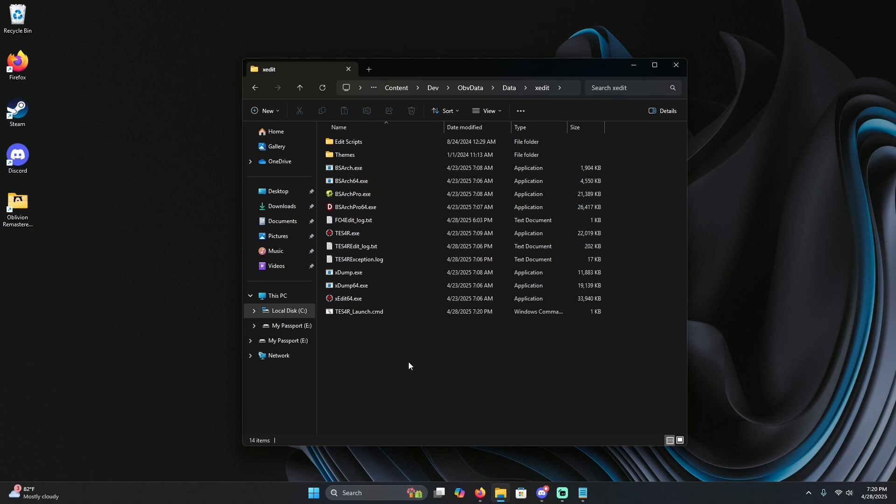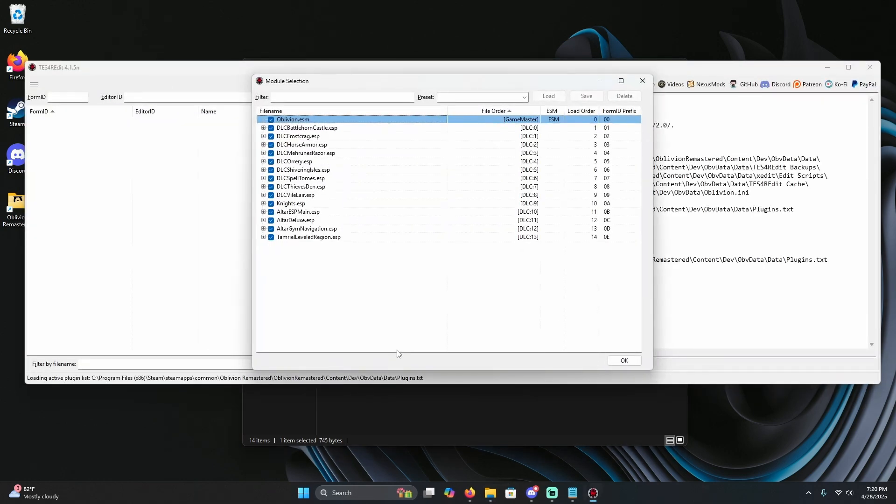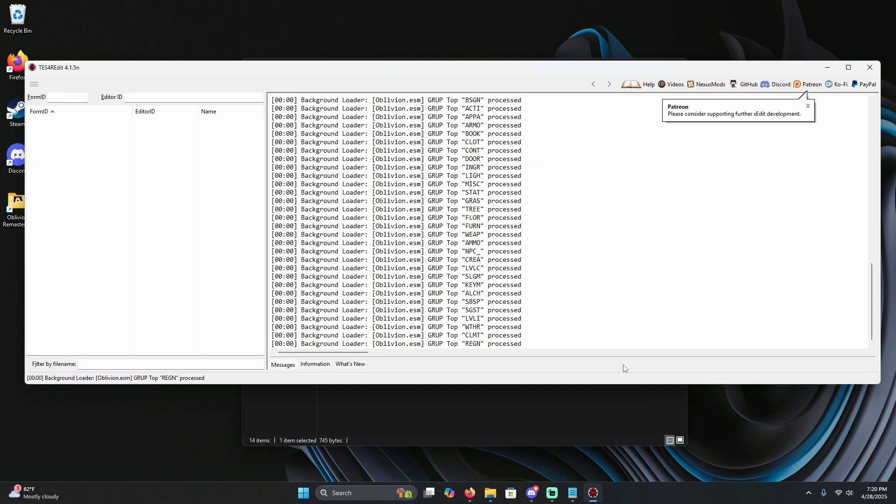Go back to your x-edit folder, find the script that we just made, and we're going to left click it. X-edit is now successfully installed for the Oblivion Remastered and you're good to go.